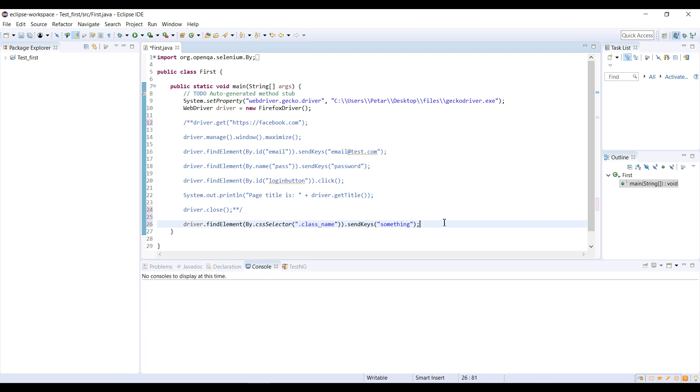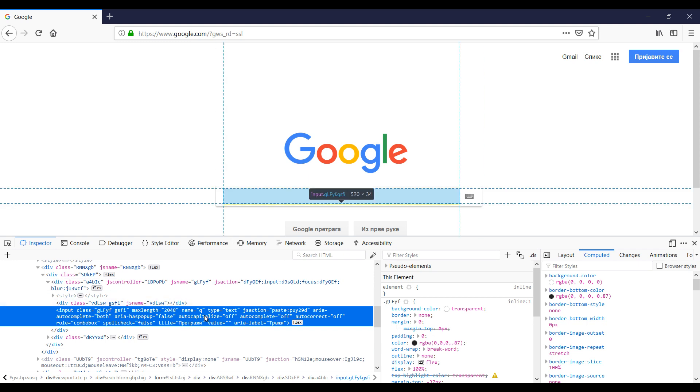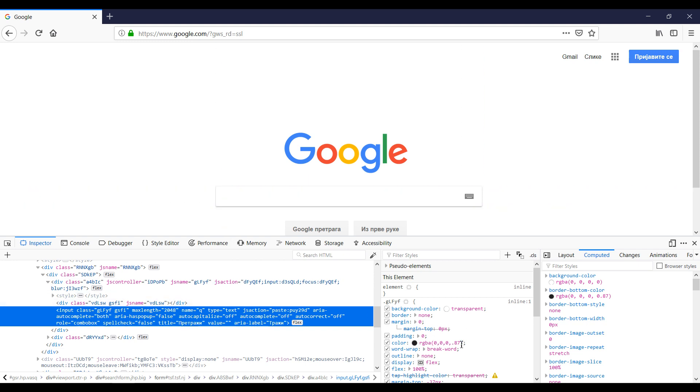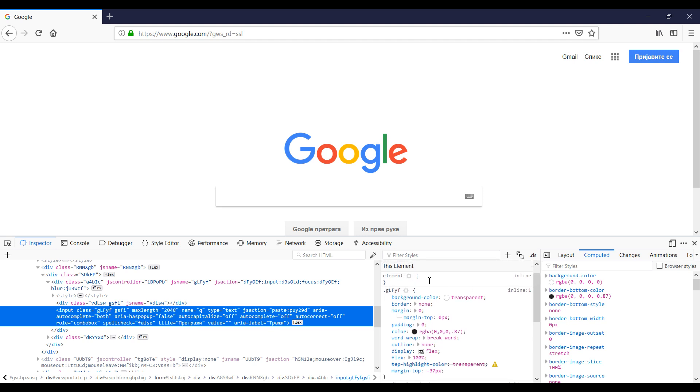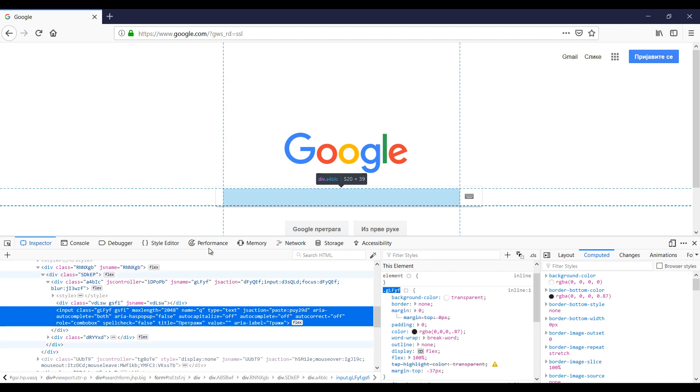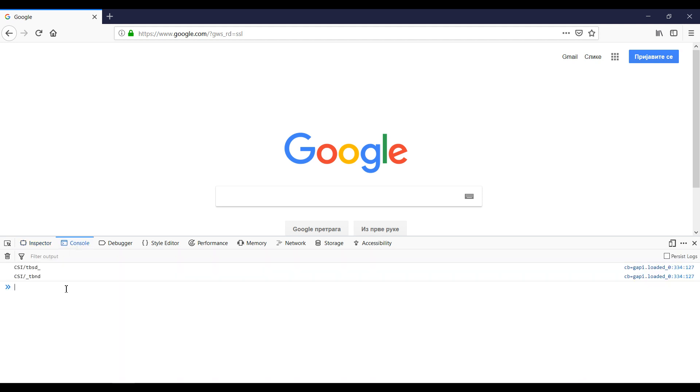We are going to open our browser again and see the CSS values for this element. For this input element, CSS are located here. Before we start coding in Eclipse, we are going to check our solution in console. We use console to try to select element before we use some selector in the test code. It is time saving and errors are much more rare.